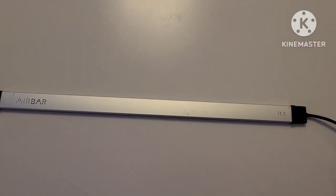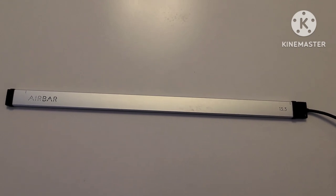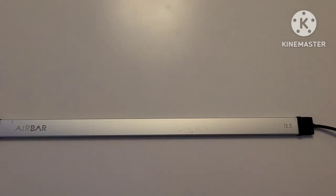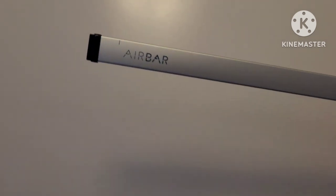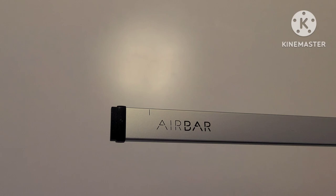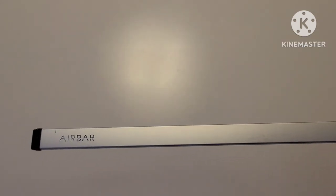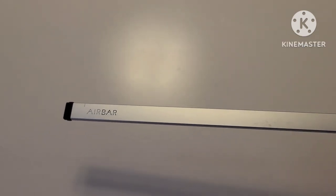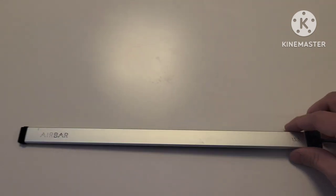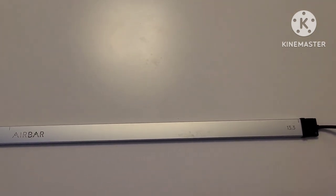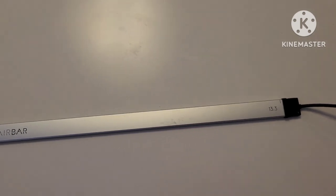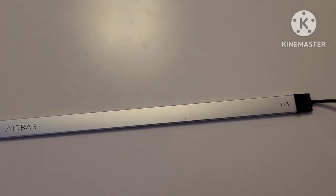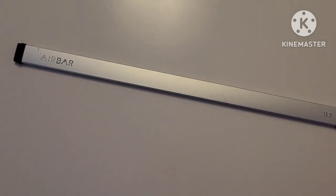Hello everyone, today I'm going to make a review on this air bar which can do touchscreen on your laptop. If you don't have any touchscreen on your laptop, the air bar will make the laptop become a touchscreen.